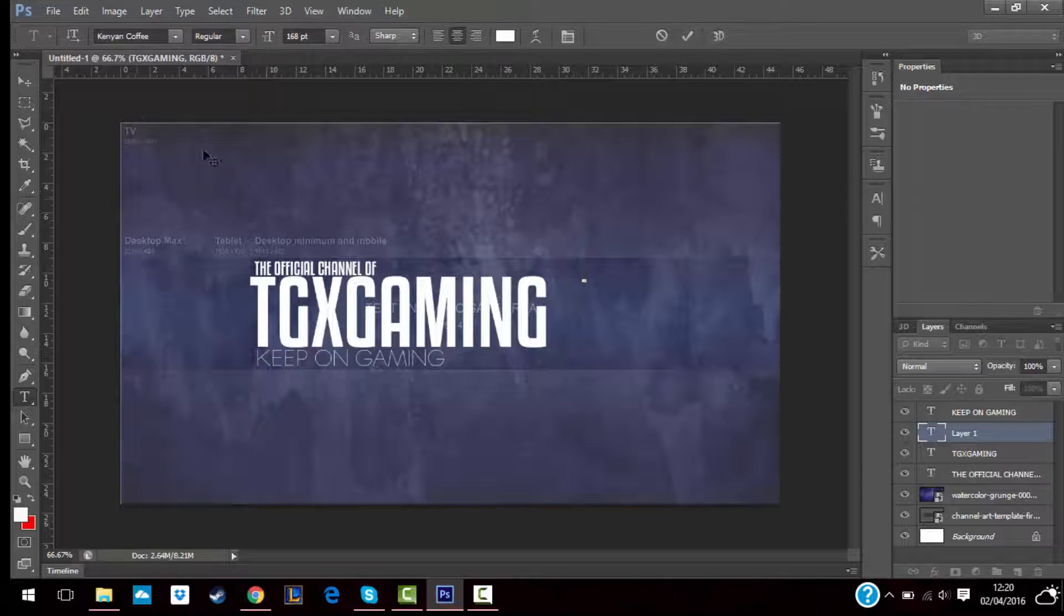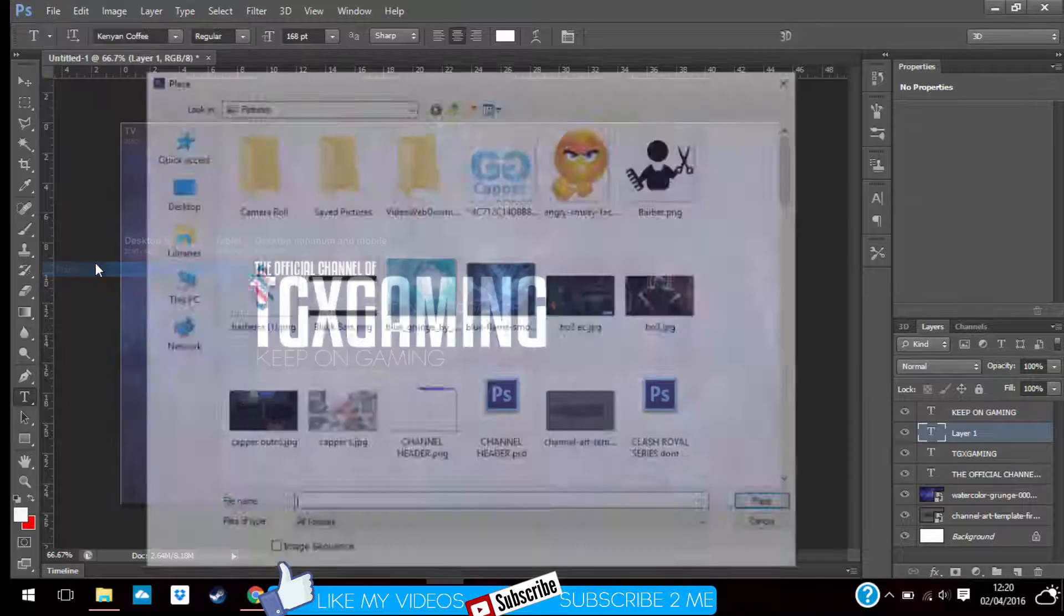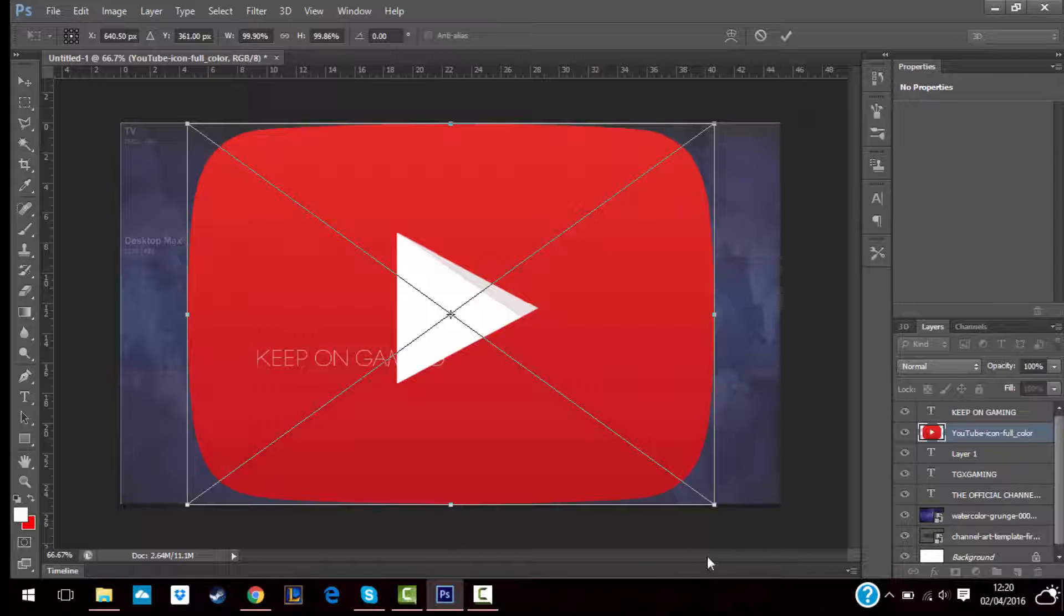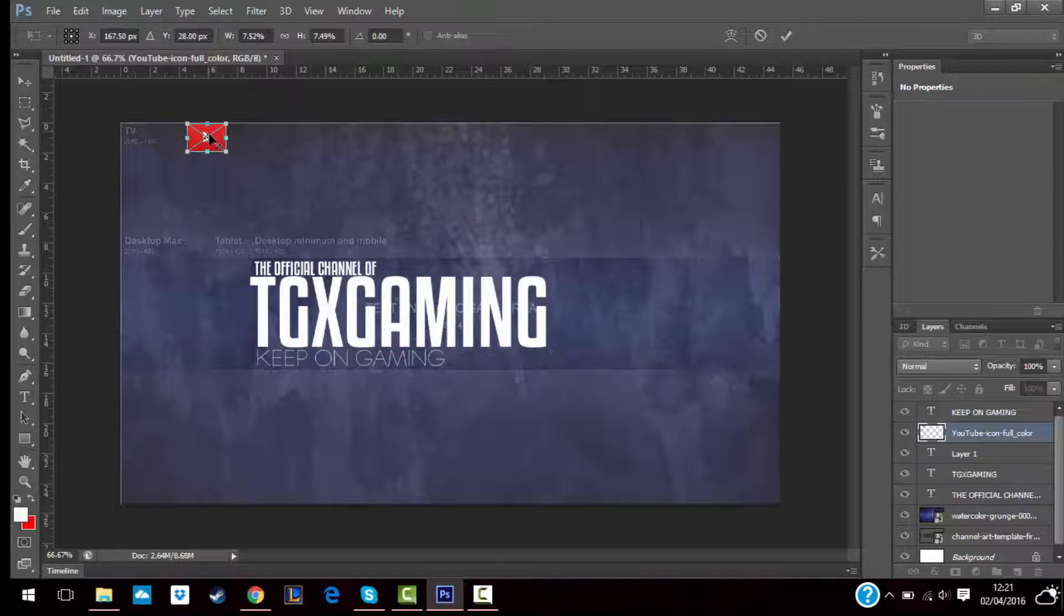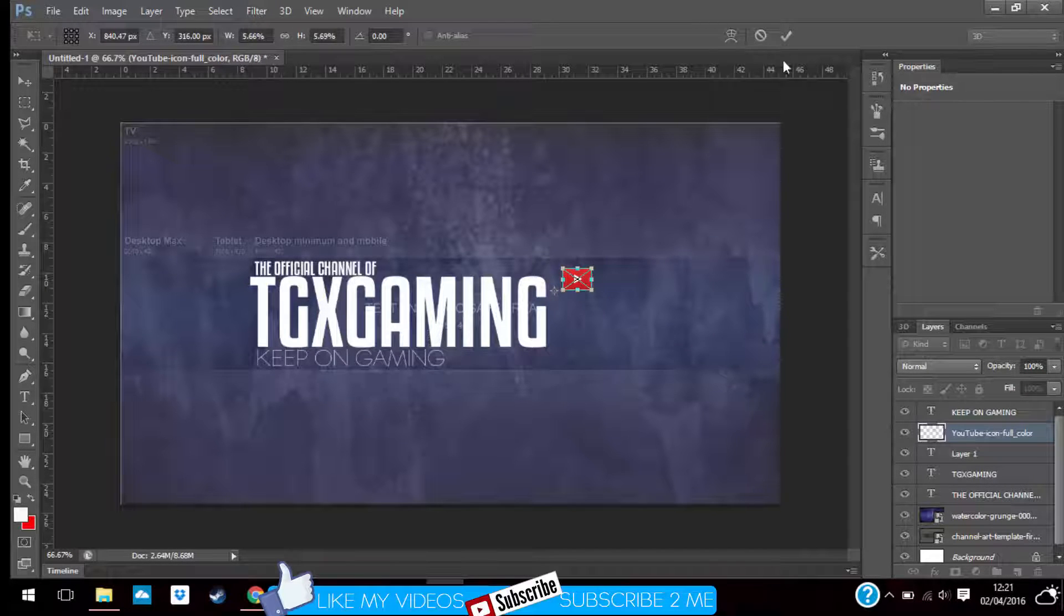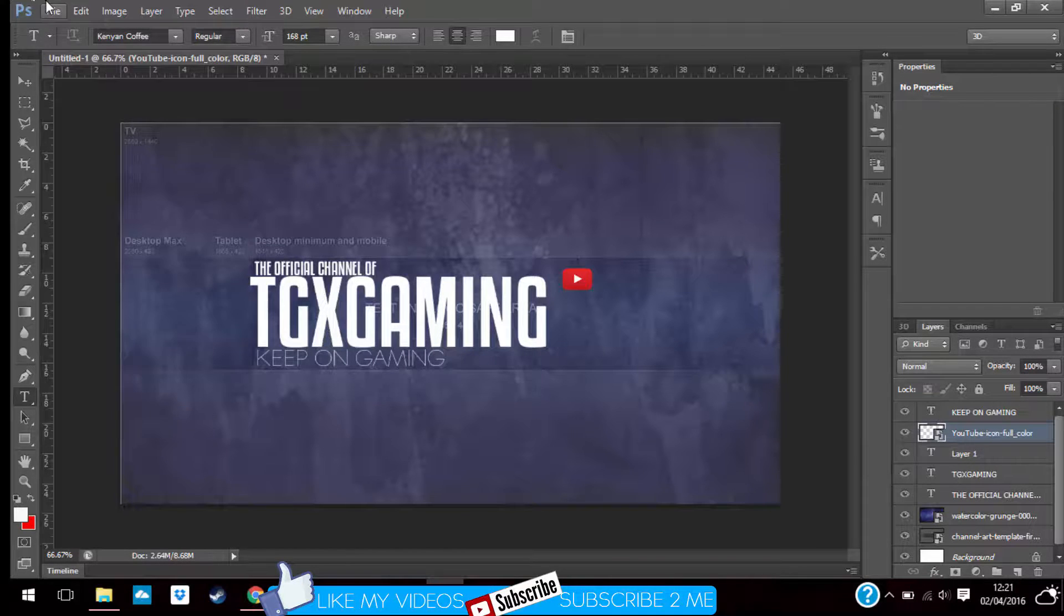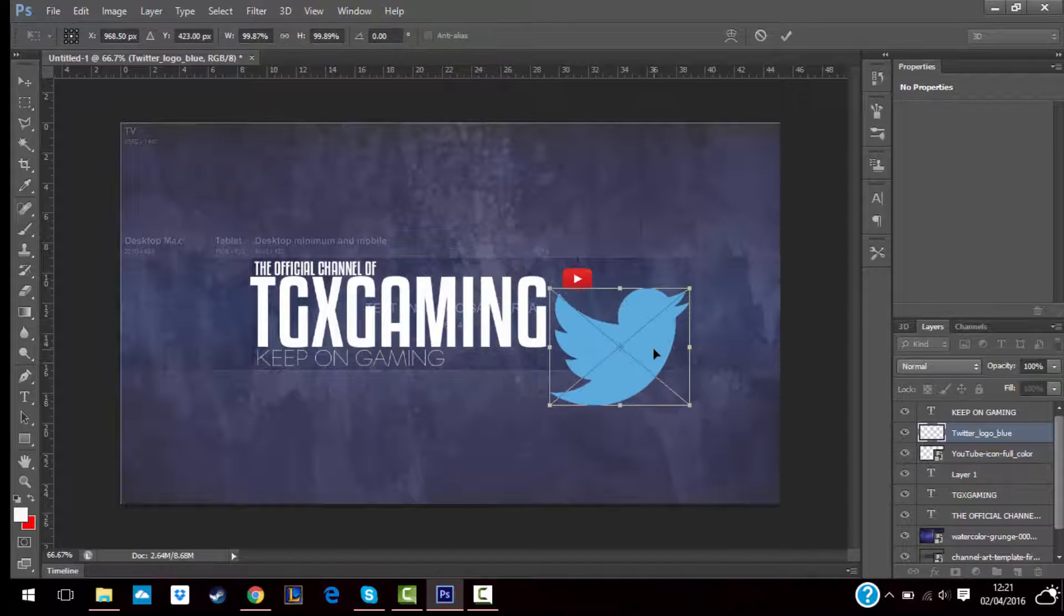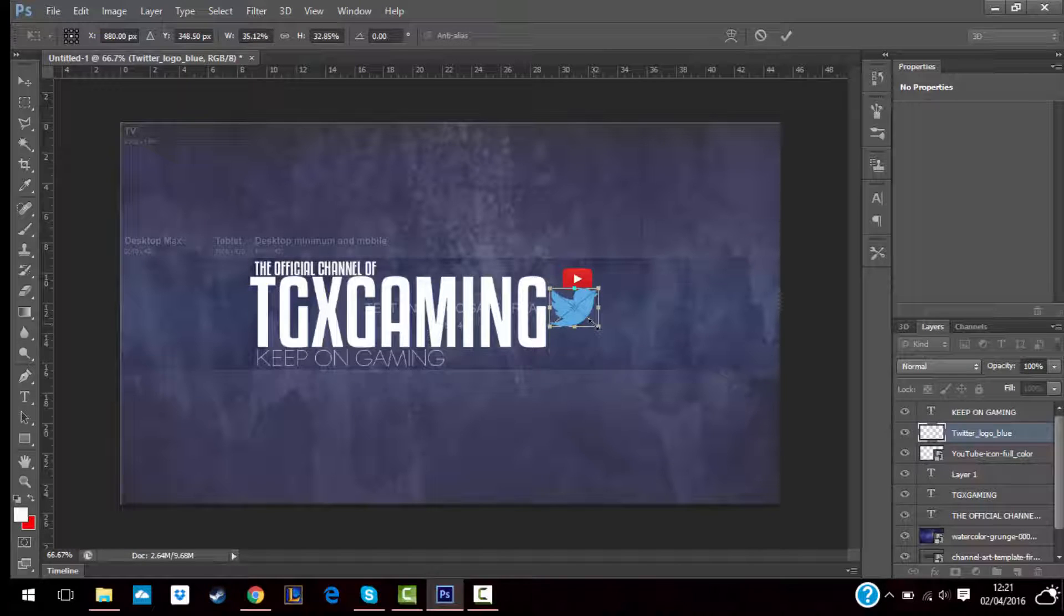And then you go Photoshop back and then place, put your logo. If you want to decrease the size, like what I said, hold shift and then drag it so that it doesn't lose any quality or anything. It's kind of big, so just decrease the size a bit. And then you go File again, Place, find your Twitter one.